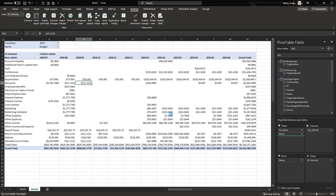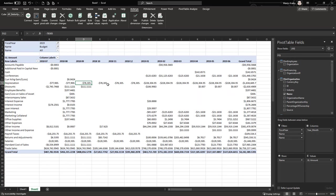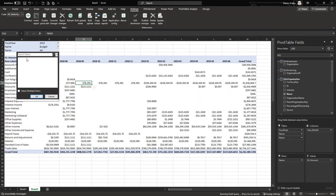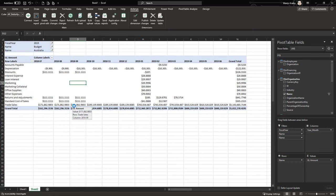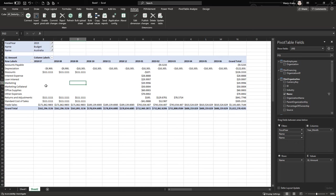For example, add the organization name and filter it to a particular organization — let's say we want to do our budget for Australia. And that's it. Now we can immediately start budgeting with all the Excel features available.